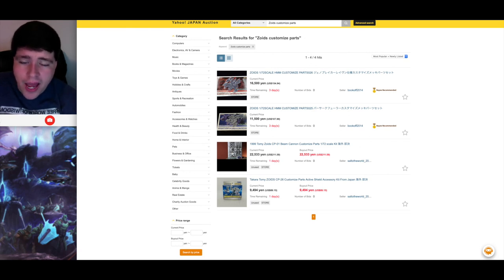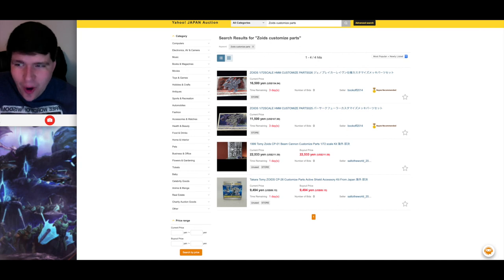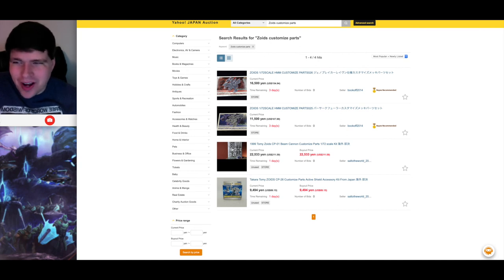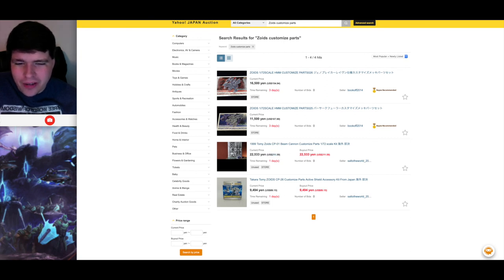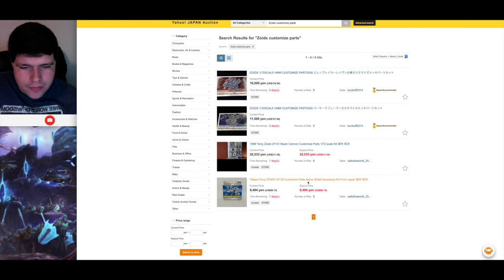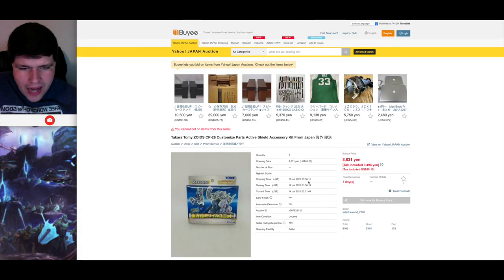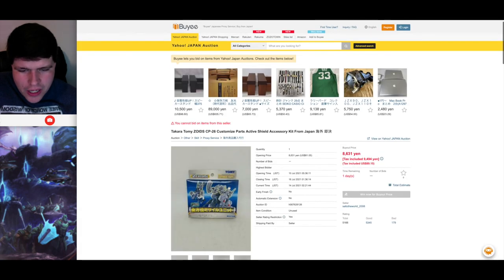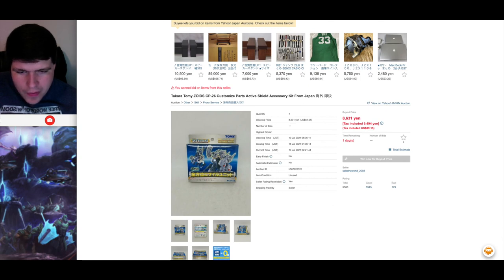And then we have the Buster Cannon set for the Shield Liger to turn into a Shield Liger DCS like I talked about for the Yamato one. I actually have one of these and I did open it and I did build it and put it on my Hasbro Shield Liger. I showed it off in a previous video. I did not know it was worth that much money though. Holy crap. I think I got it for like $40 maybe.